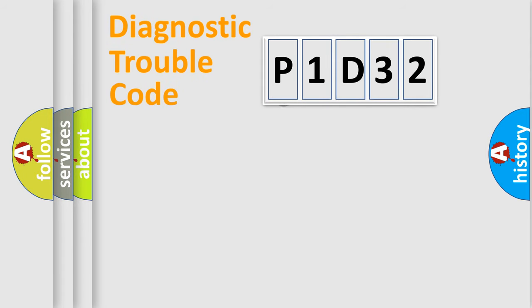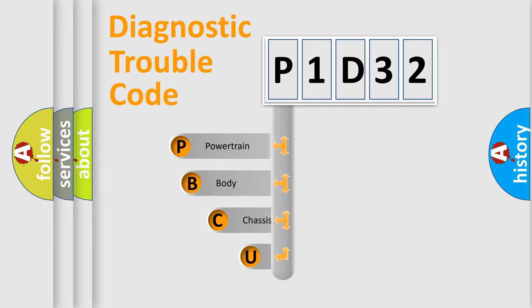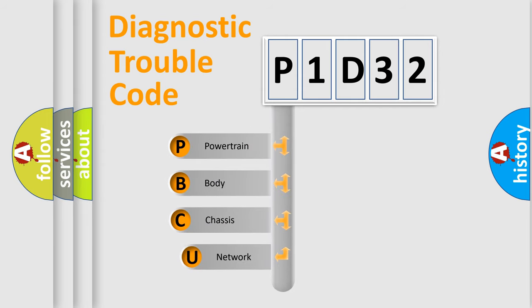First, let's look at the history of diagnostic fault code composition according to the OBD2 protocol, which is unified for all automakers since 2000.